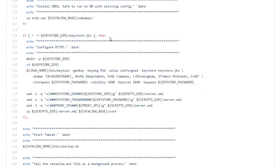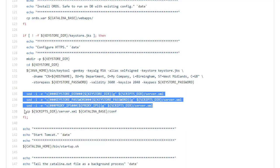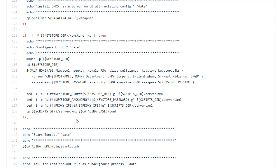If the key store doesn't exist we create a self signed certificate. And that's going to be used by Tomcat for the HTTPS setup. Notice these sed commands which are going to replace those placeholders in the server.xml file. So that we have the right values in there. And we're going to copy that into the Catalina base conf directory.